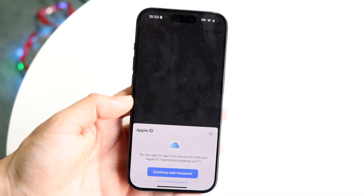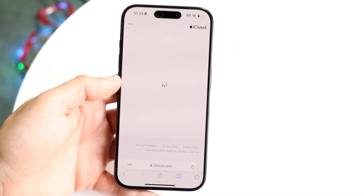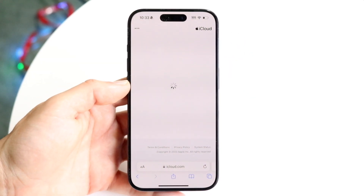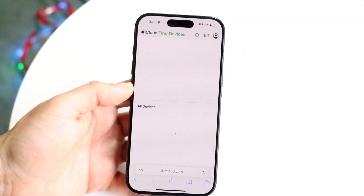That will allow you to sign into your Apple ID account. You'll need to type in your password and all that information. If you're logging in via a stranger's iPhone to find your own, make sure you log out of your iCloud account afterward — that's the biggest tip I can give you.